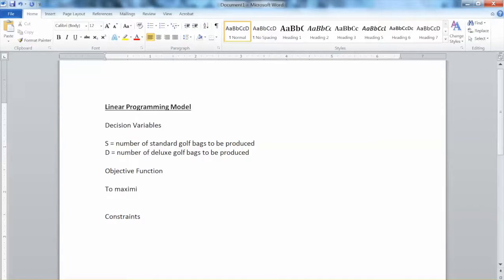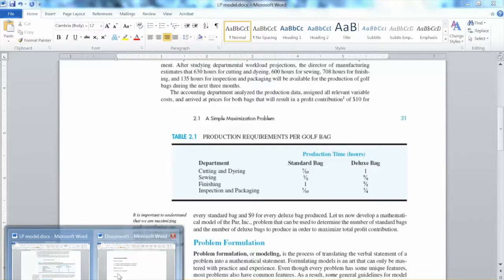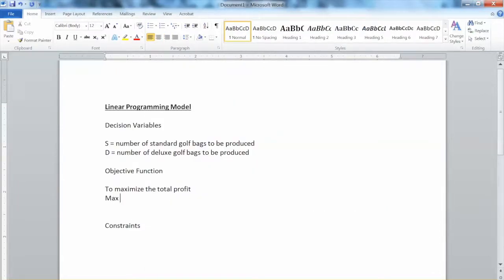The next step is to formulate the objective function. Verbally, we can say that our objective is to maximize the total profit. But how can we put that in a standard mathematical form in terms of the decision variables? The case states that for every standard bag that is sold, the company makes $10. So I add 'max' to denote the maximization. $10 is the profit contribution of one standard golf bag, so if we have S standard golf bags, the total profit from standard bags would be 10 times S. Similarly, for every deluxe bag, the company makes $9, so the total profit of deluxe bags would be 9 times D. This is the mathematical expression of the objective function: Max 10S + 9D.